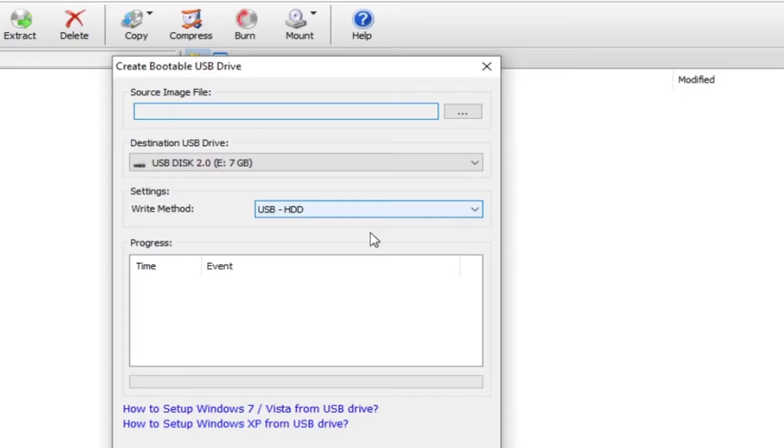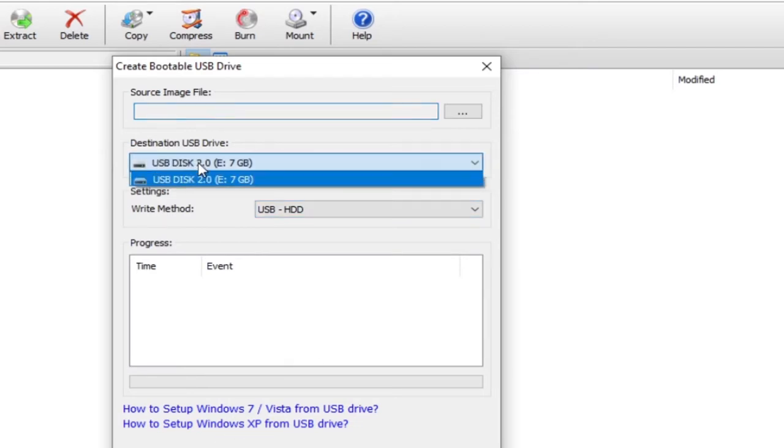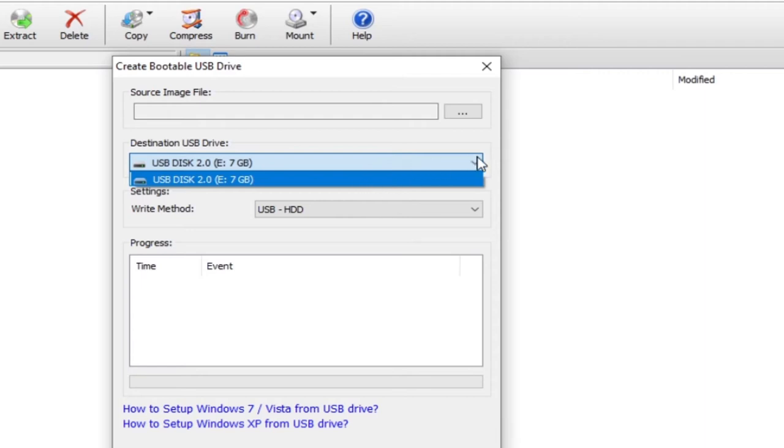What I need to do now is to select the image file that I want to make bootable. You notice destination USB drive is basically going to be the drive you have on your PC, the one inserted. If I have different options or more than one drive, I can easily select it from there. But in this case, I only have one drive and it's showing over here.